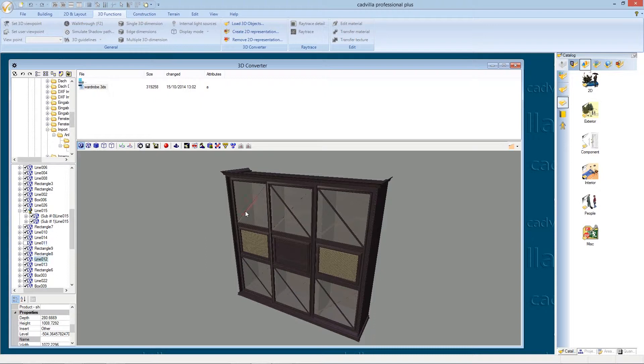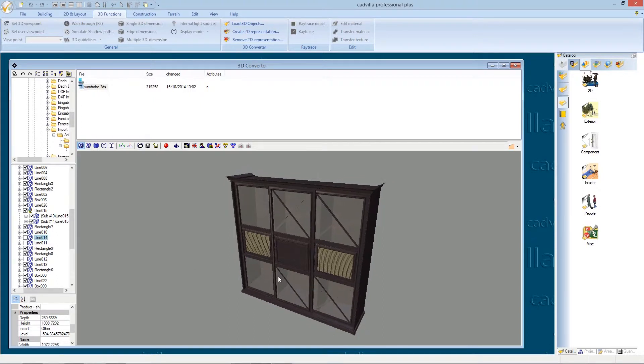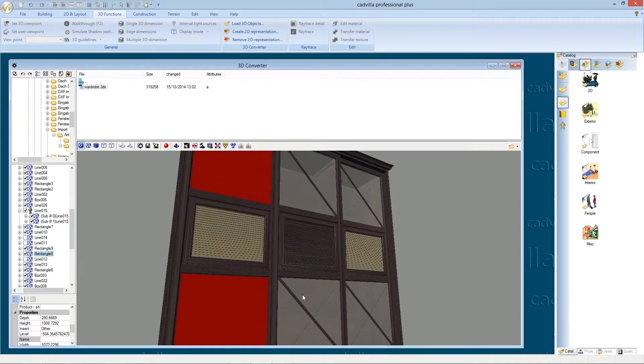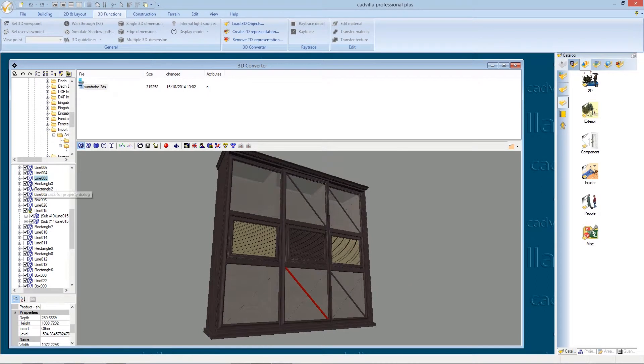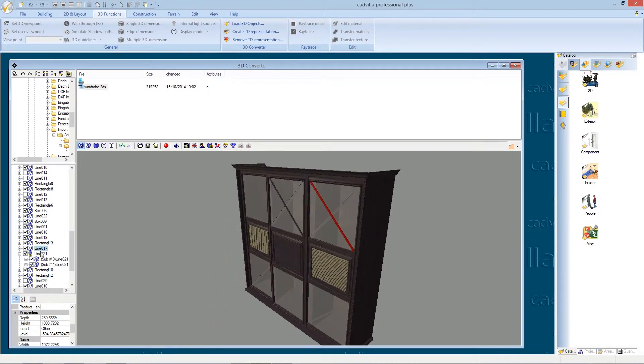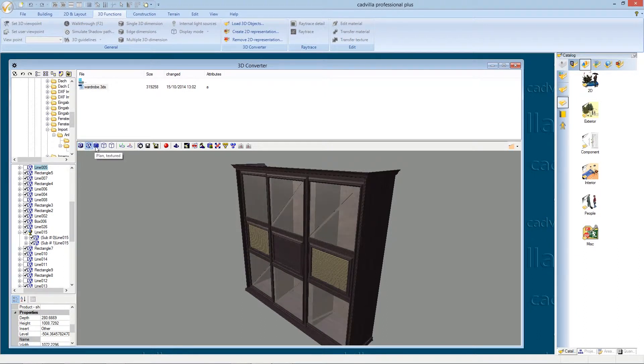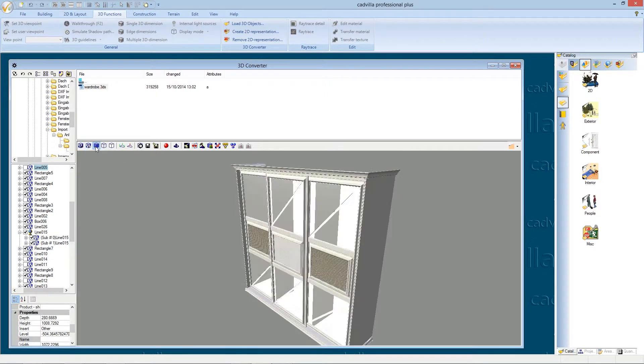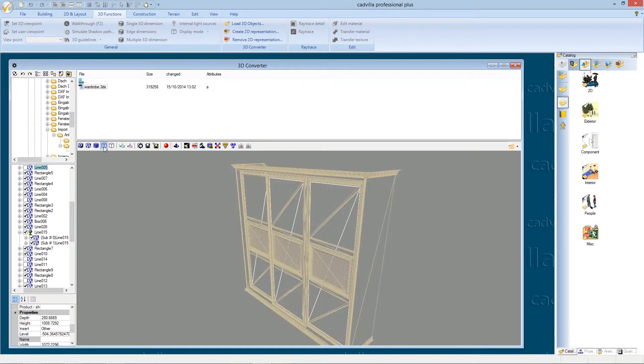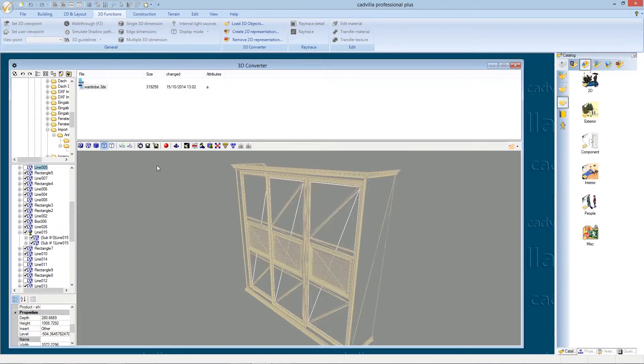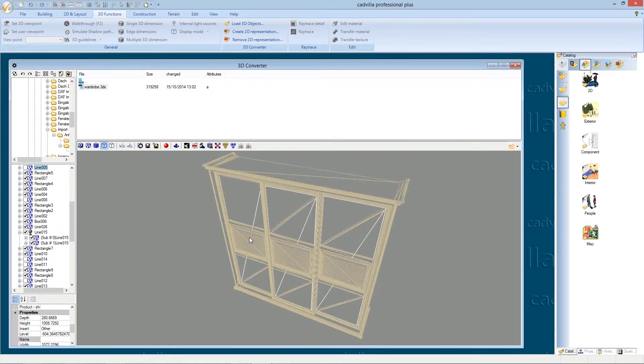We select the next object and we also deselect it. To make a not too long video we fast forward now till we have deselect all objects we don't need anymore. Here at this menu you can change between different 3D views. We select a wireframe because sometimes it's easier to catch objects or surfaces with the wireframe.